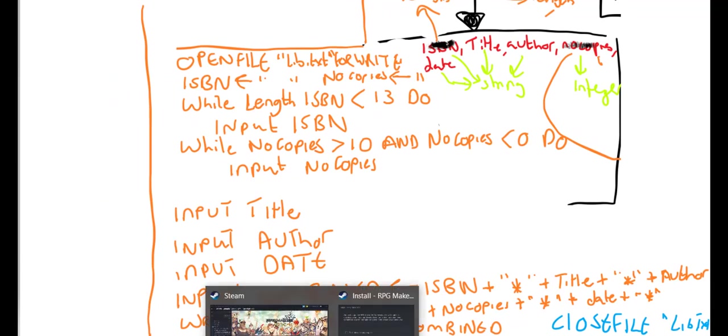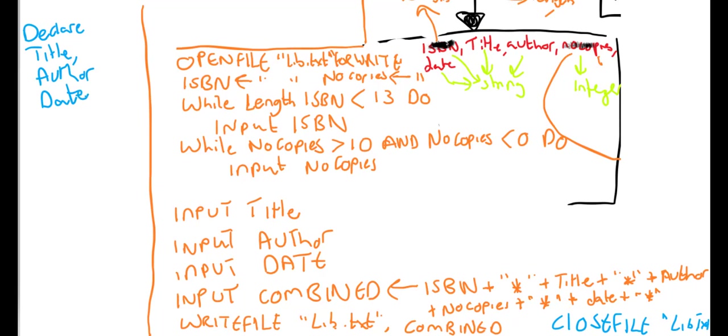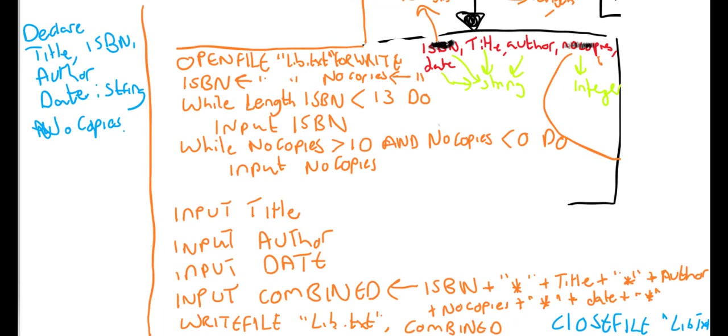Now what I'm going to do is I'm going to declare my variables. So declare title, author, date as string. Number of copies, oh I forgot ISBN. ISBN, title, author, date, and number of copies as an integer. And finally this new variable combined, which is also a string.